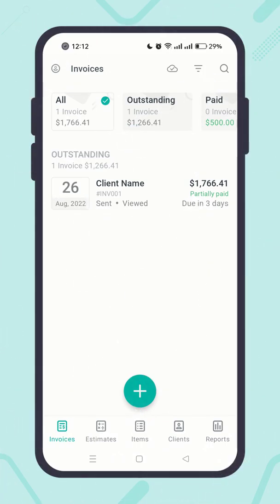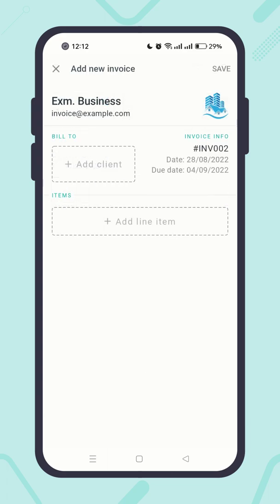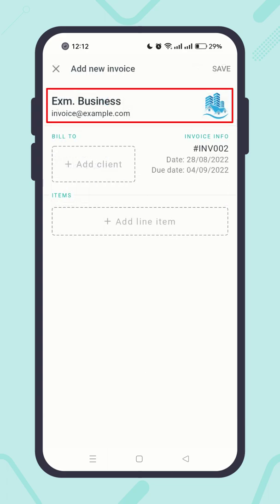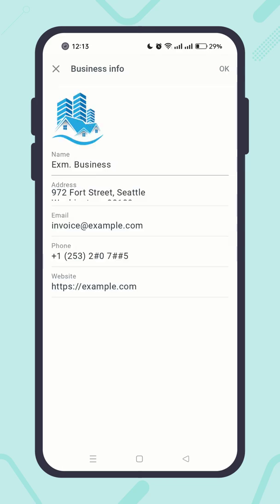Let me show you how easy creating the second invoice is. Click on the plus button at the bottom center. Your business info is auto-filled from the previous records, and you can always edit it when necessary. To edit it, tap on any area of your business info and feel free to make any changes you want.